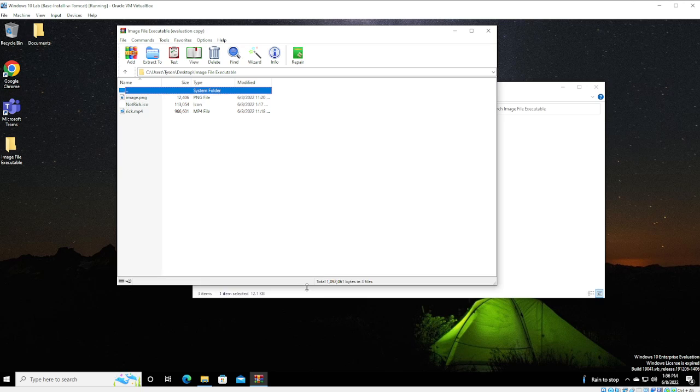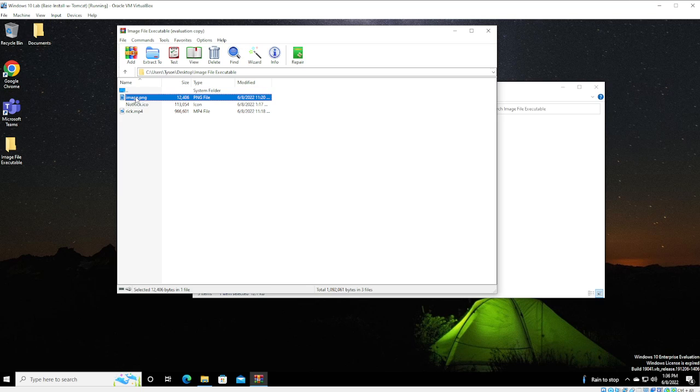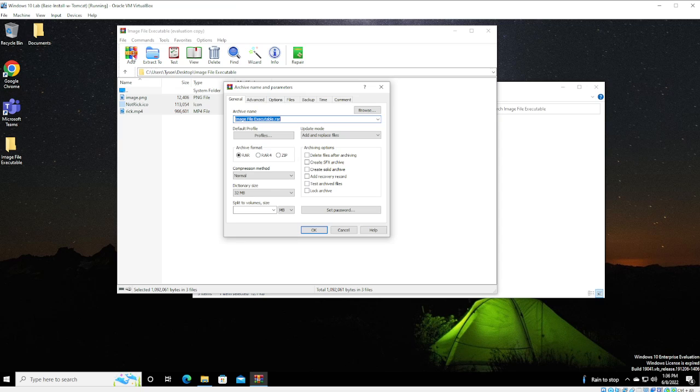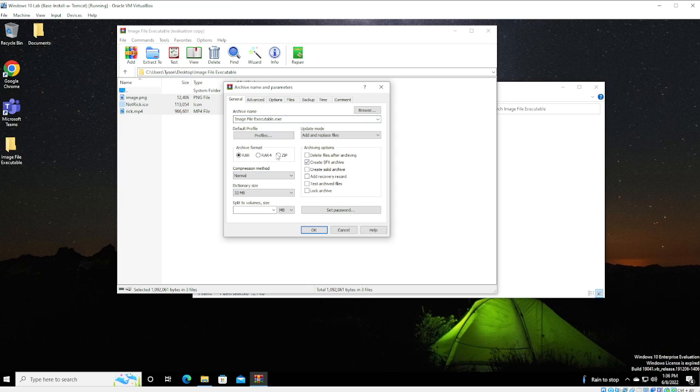In this setup I am going to be using WinRAR. And WinRAR is an excellent tool. Definitely recommend putting it all together. So, we select the files that are all within this image file executable folder. We're going to hit Add. A couple things here.